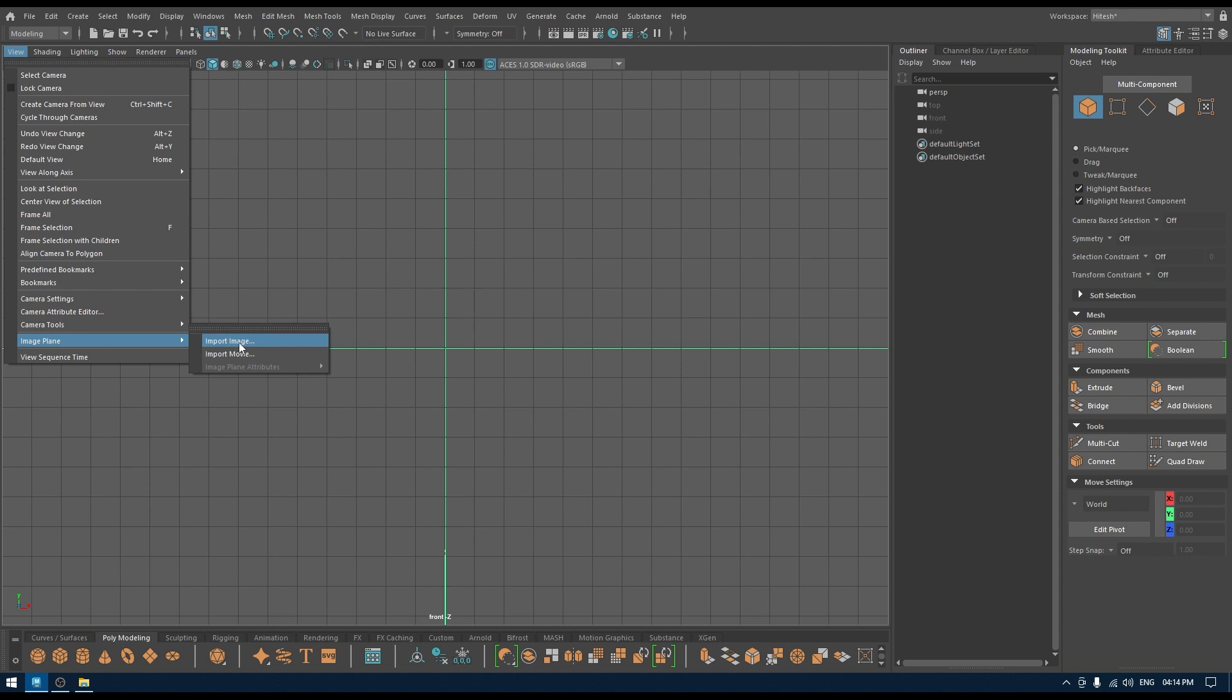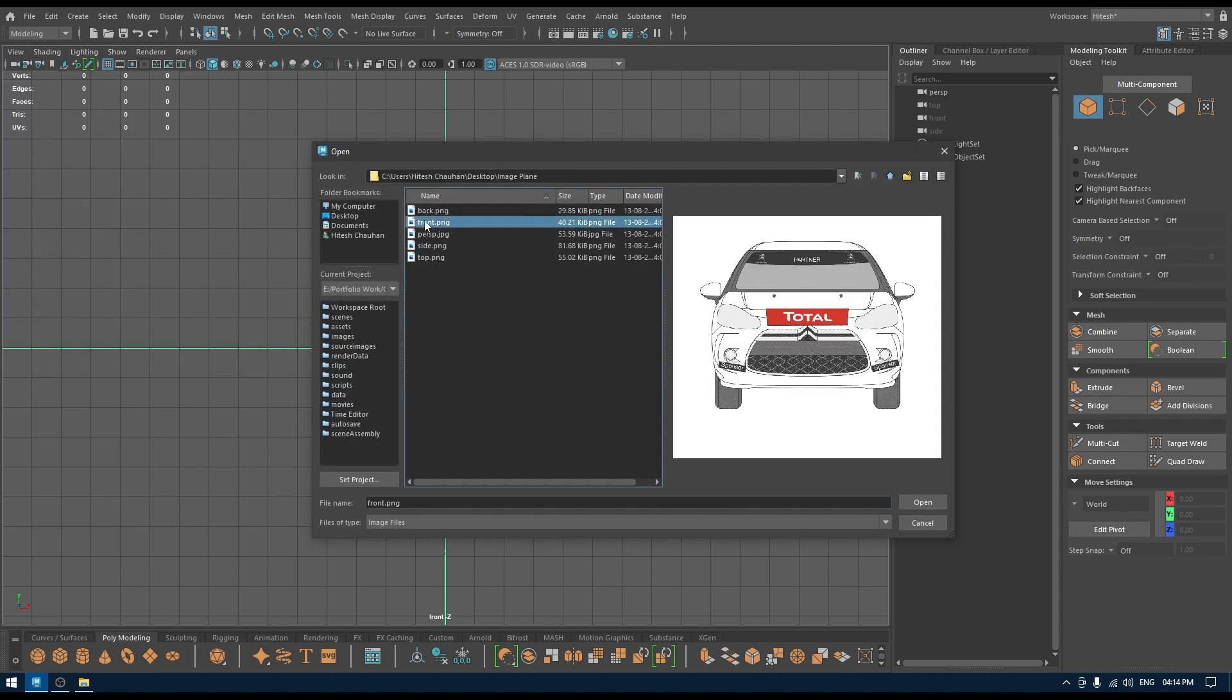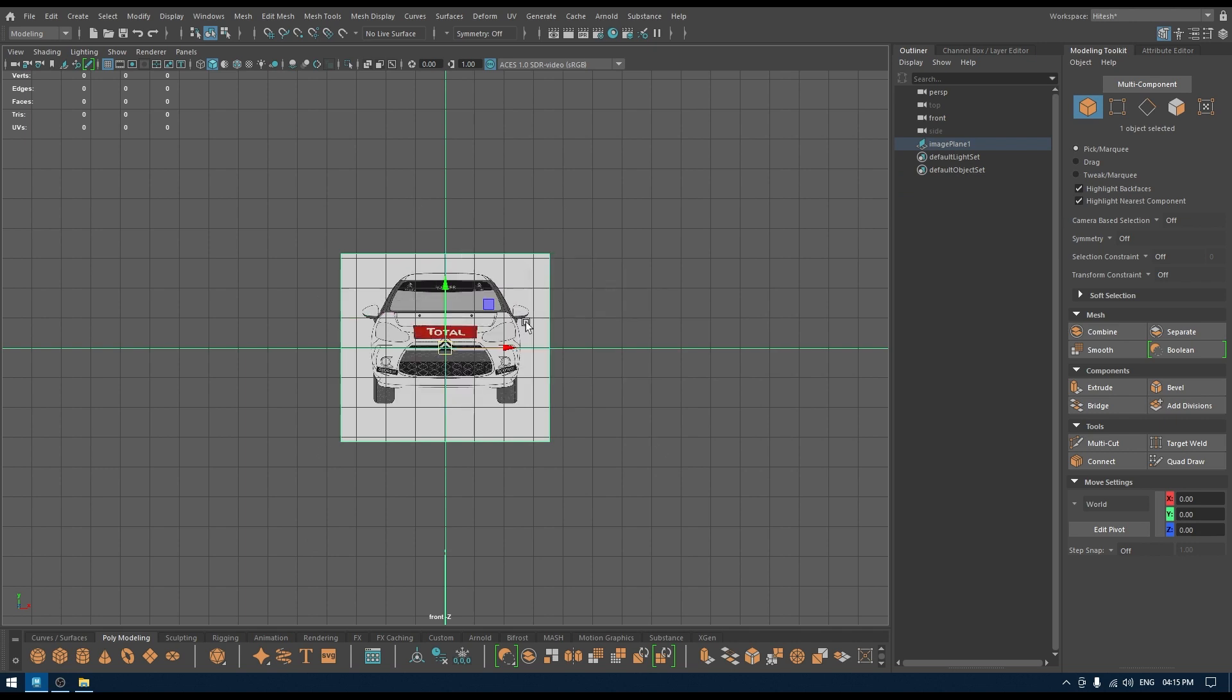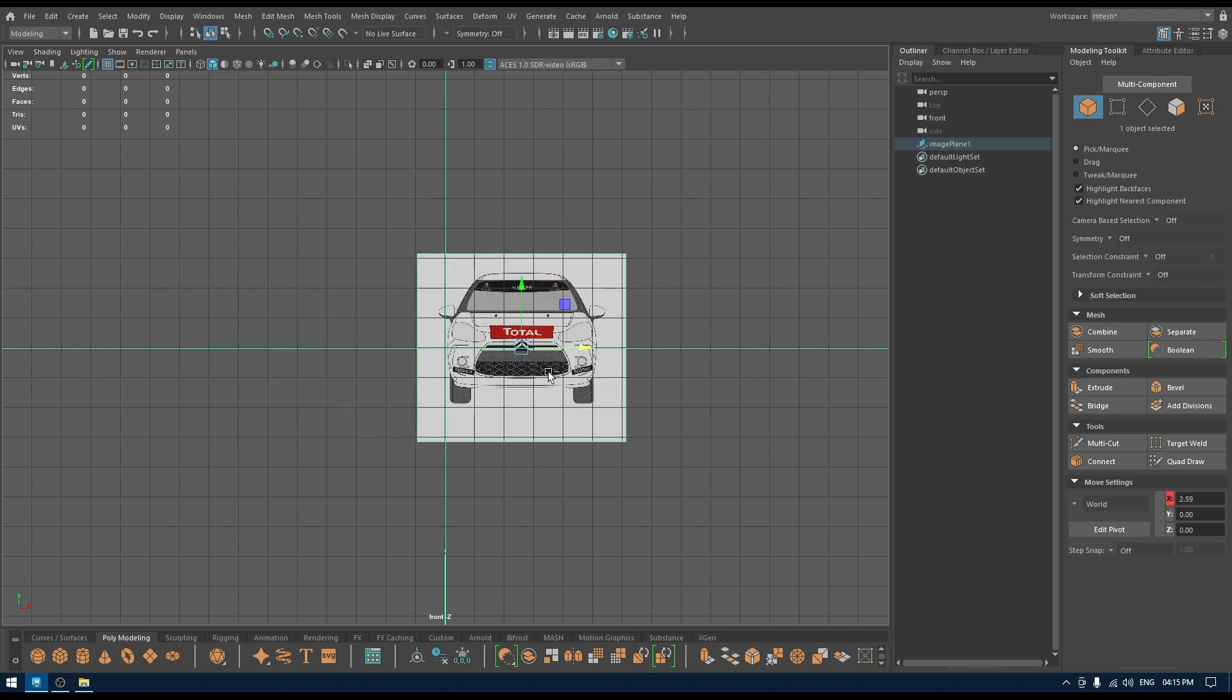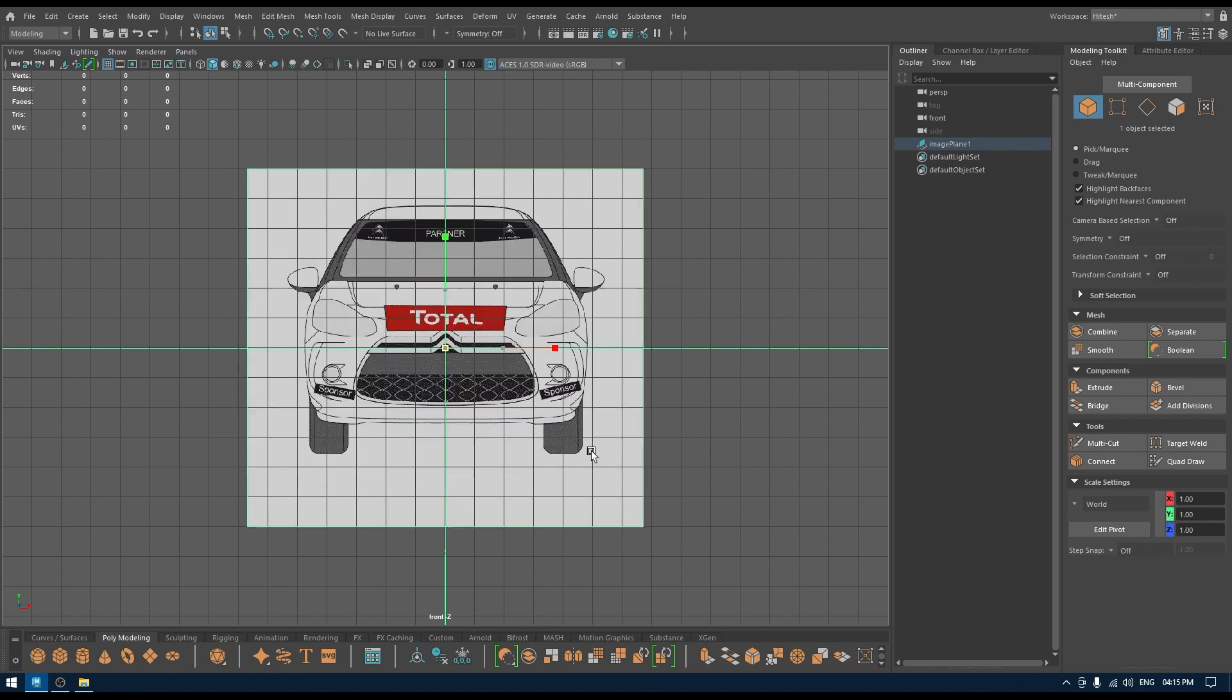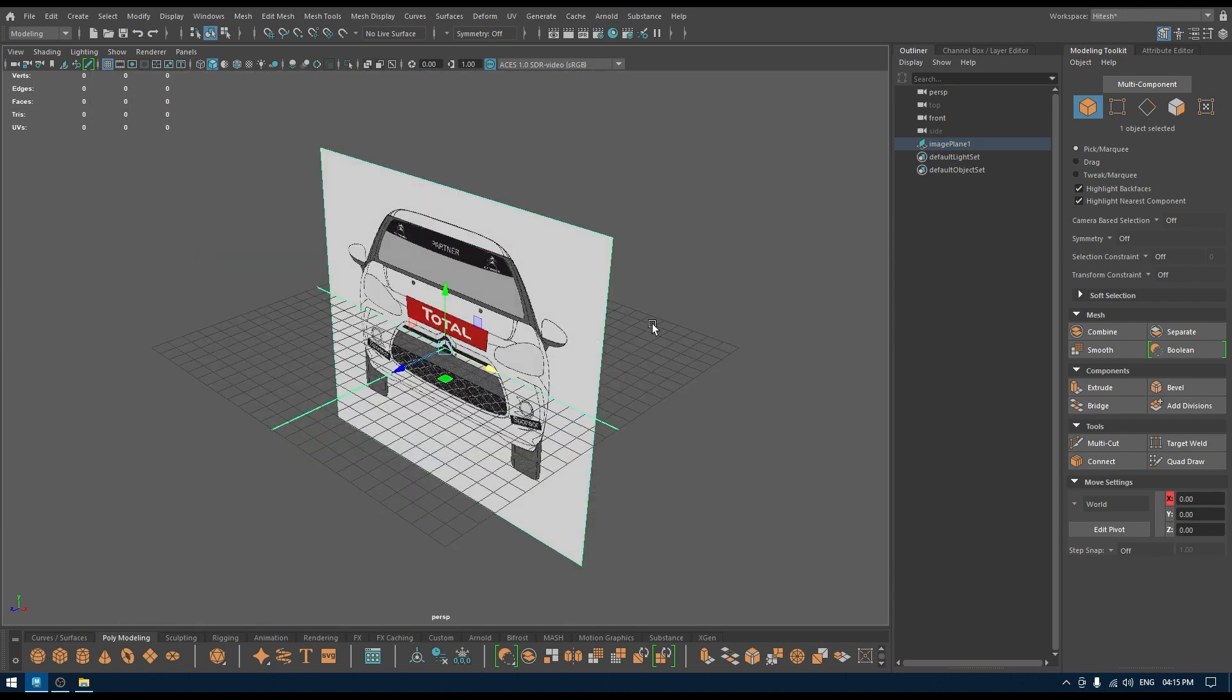Then go to View, Image Plane, Import Image. Now if you select your reference and open it, then you have this reference. You can move it here like this or make it bigger, even rotate it. You have all this control.